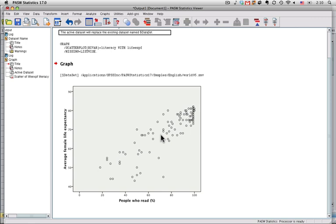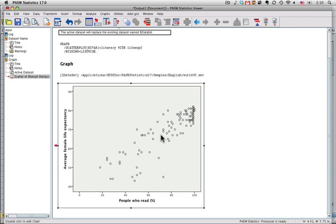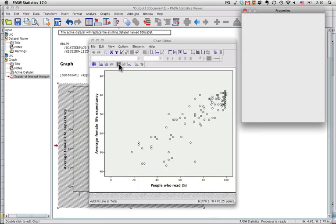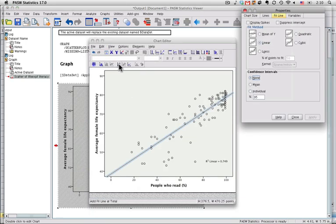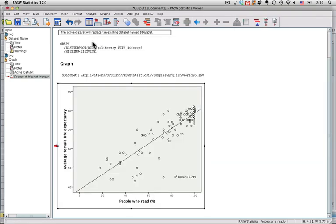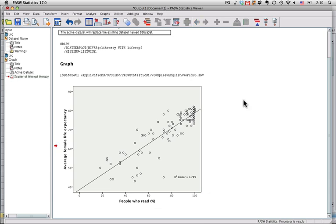One thing I want to do is I want to run a regression line through this. Always a good idea, because that's what I'm going to be doing numerically. So I double-click on it to edit it, and I just click this thing right here to run a regression line. I'll close that again. I have a separate tutorial that shows how to do all the graphics.